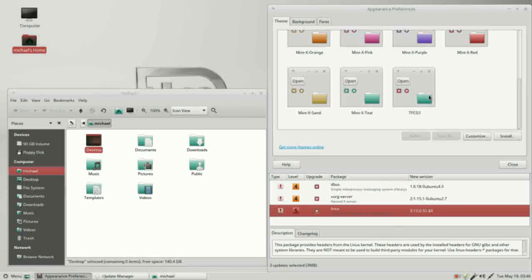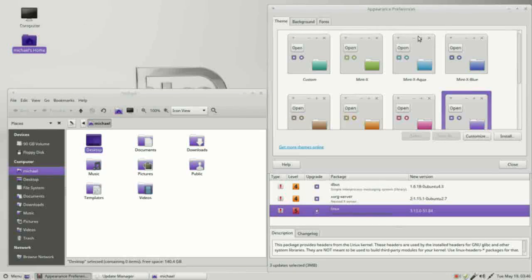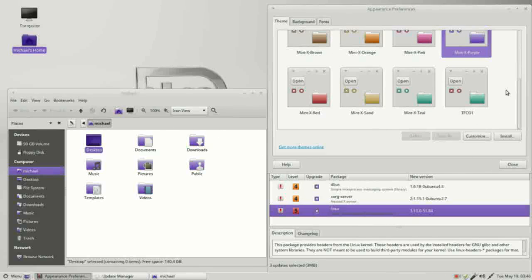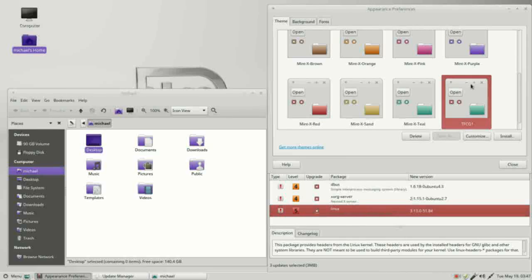We can see TFCG1 in our themes list. If I switch over to mintX purple, we see everything turns purple. Going back and selecting our new theme brings back the custom theme we just created.